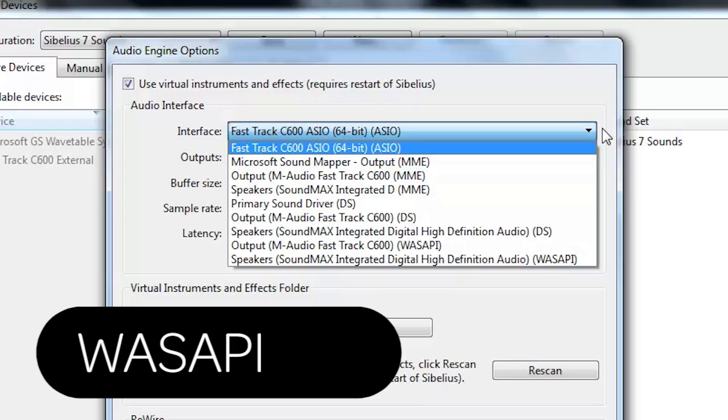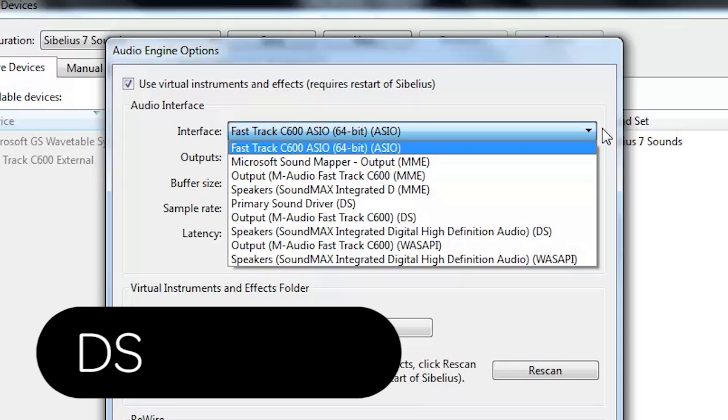WASAPI. This option will generally provide low latency, but it also puts more strain on your computer. DS. This is a common option, and works well in most situations.